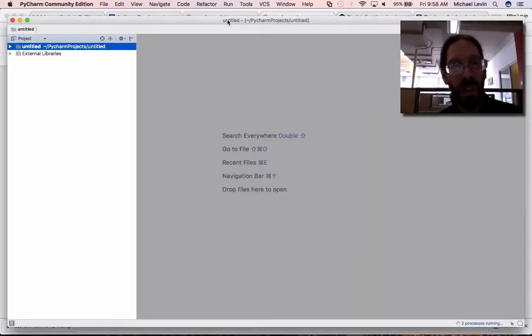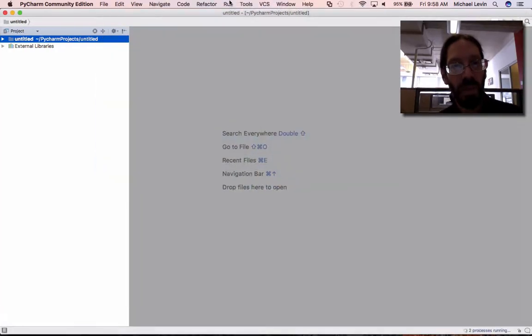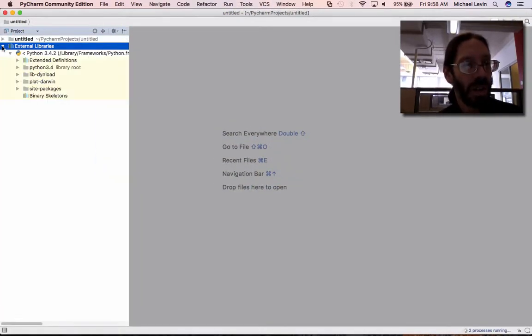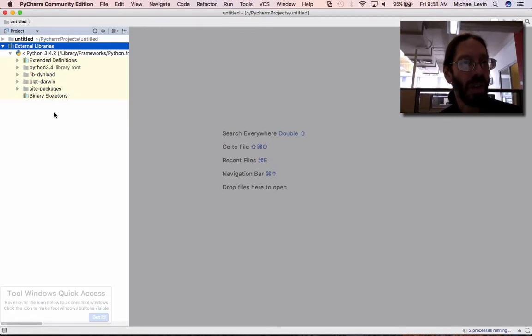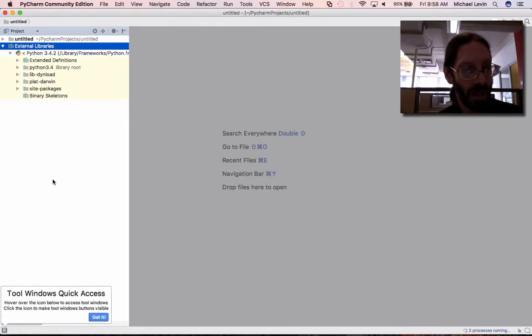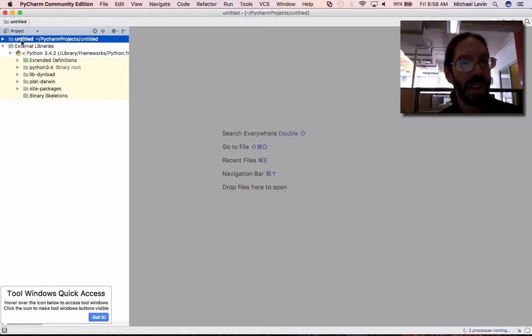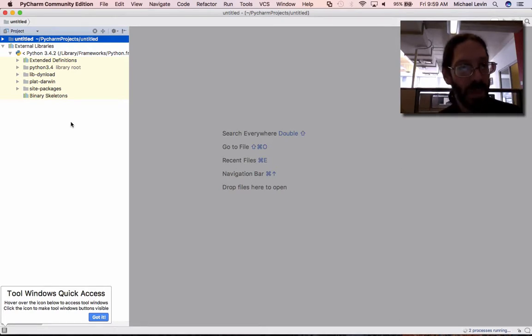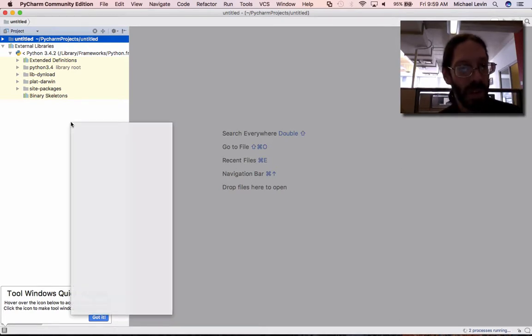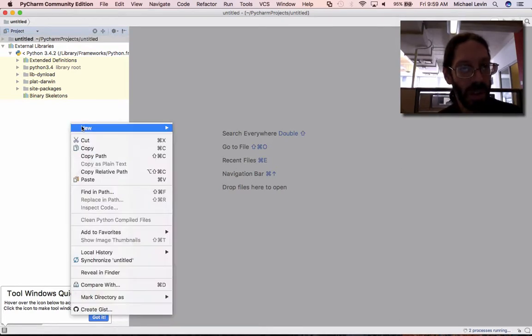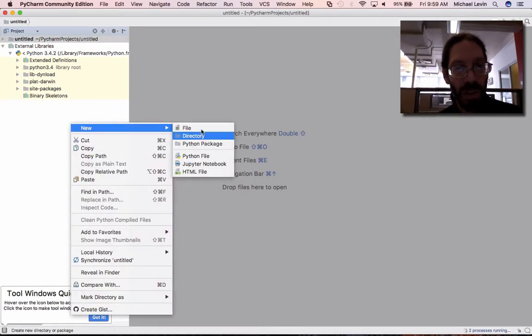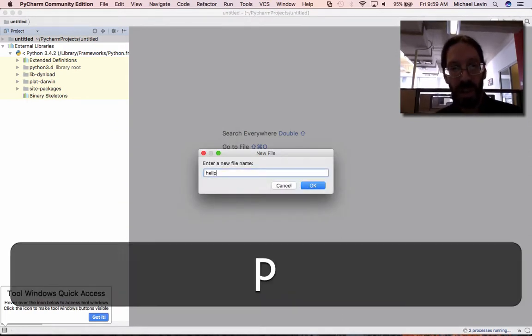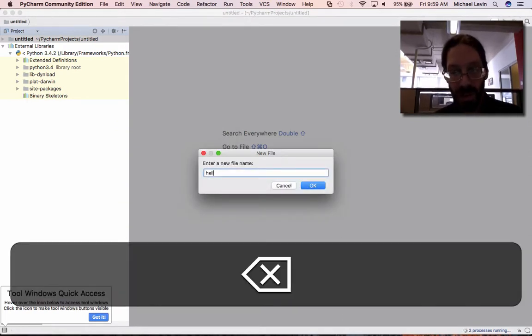There you have it. PyCharm installed and running. I guess I could or should try and do a Hello World, right? I don't know how easy it is to do the very first thing here. Search everywhere. Go to File. Recent File. Navigate. New. File. Hello. Hello.py.